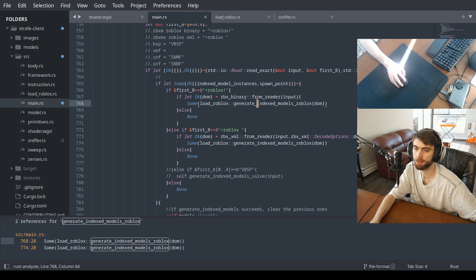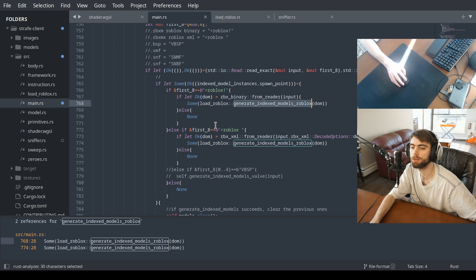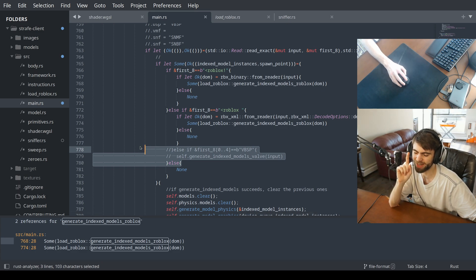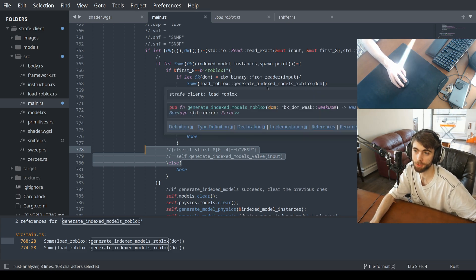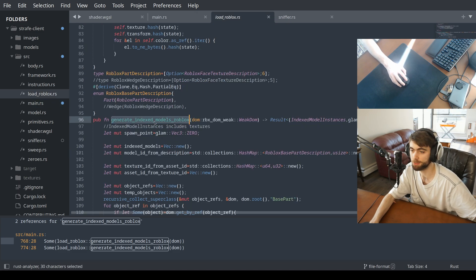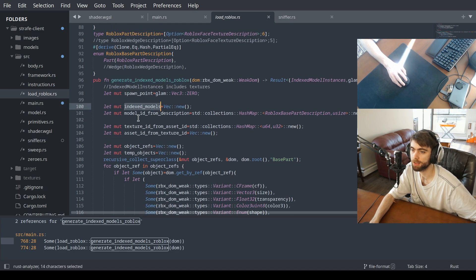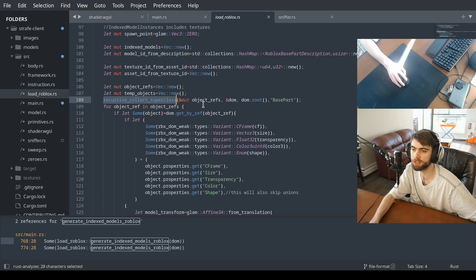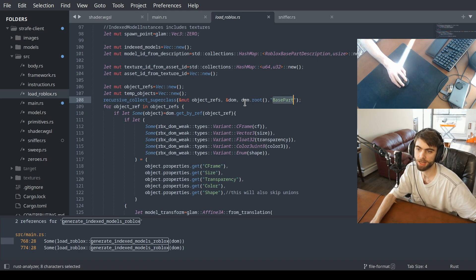And then I call this function generate_index_models. It creates lists of all the things it's going to generate. It recursively finds all of the base parts in the tree structure.